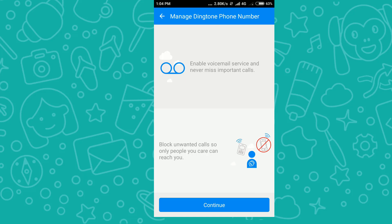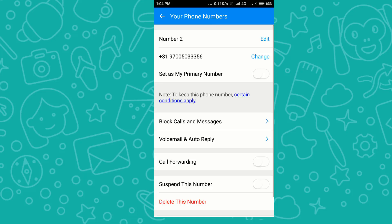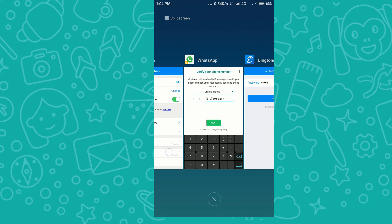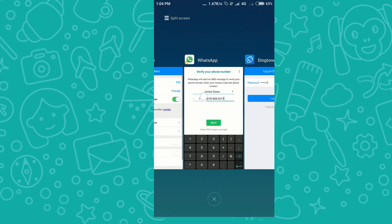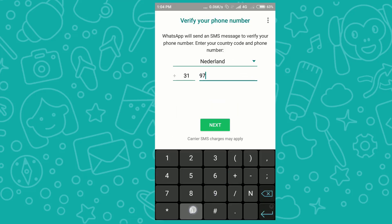I'll click 'Continue' to confirm the credit deduction. Now I'll set this as my primary number, since I've already purchased two numbers previously. Then I'll click on WhatsApp to register.